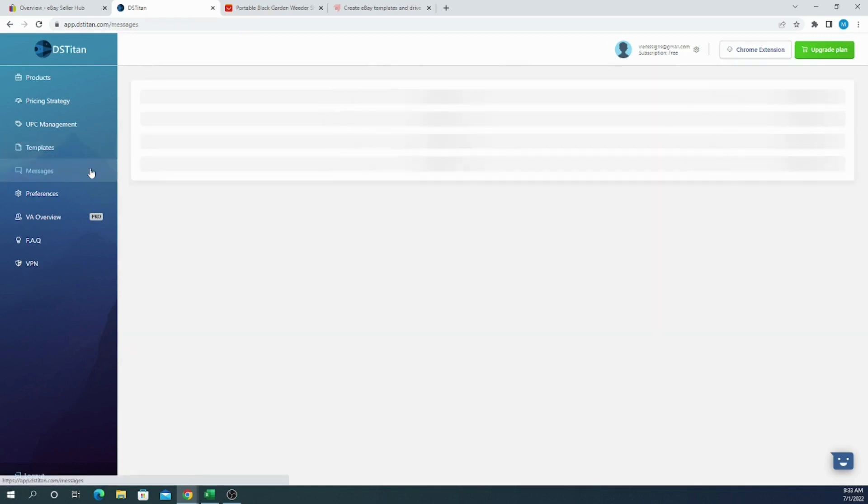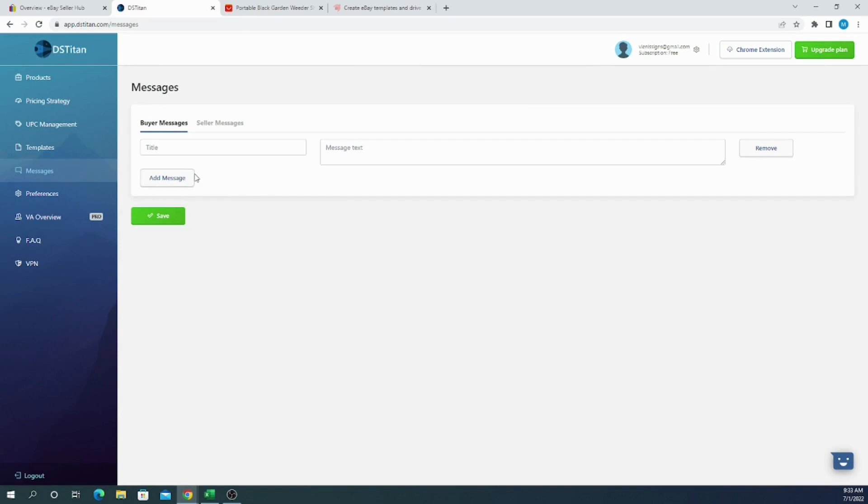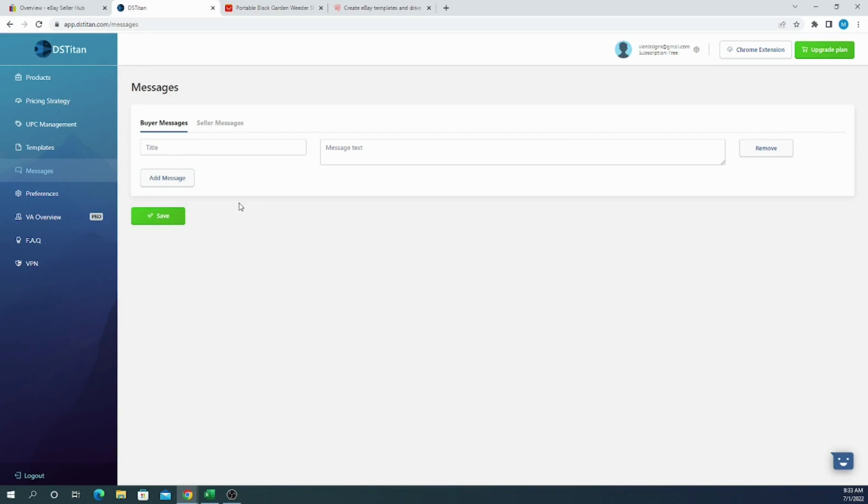Next we have messages, and it's a very useful thing if you have a lot of messages from your clients. It means that you can create templated messages as a buyer and as a seller. Once you are in eBay and you want to send a message, there will be a window that pops up and you can select from the templates and only adjust it a little bit according to your situation with your client.